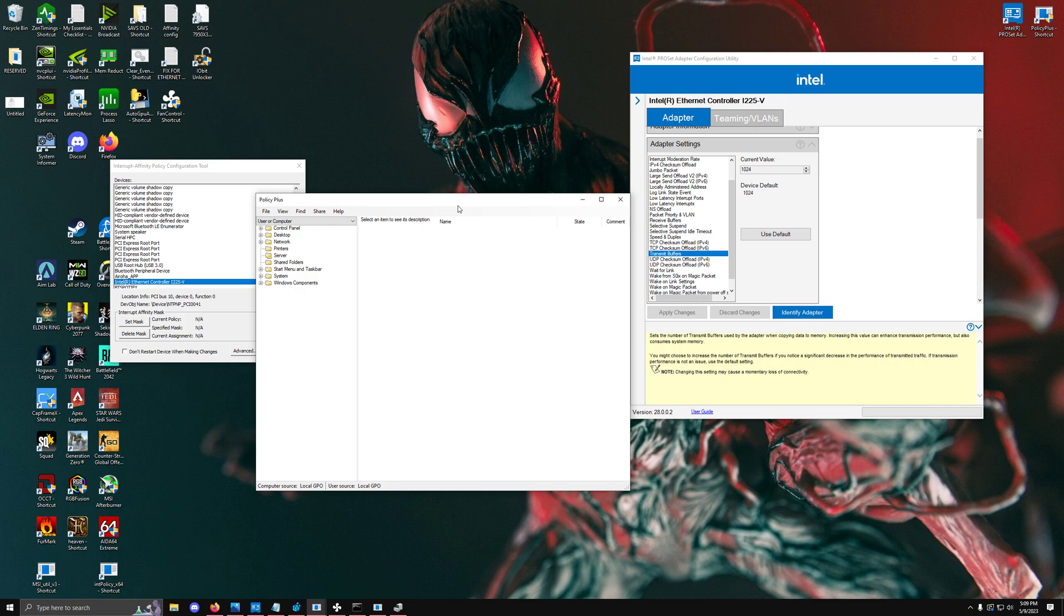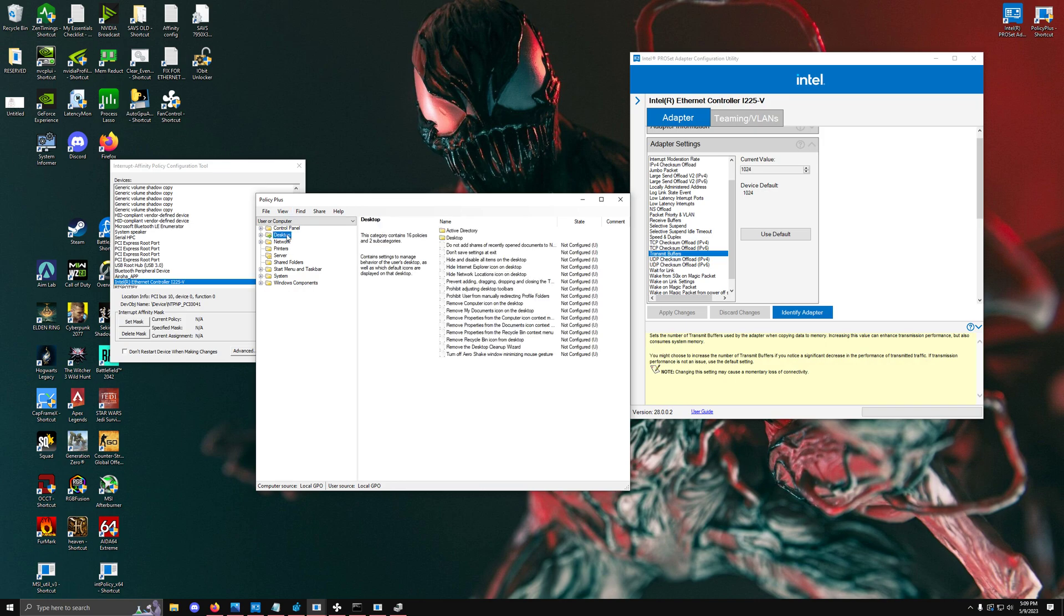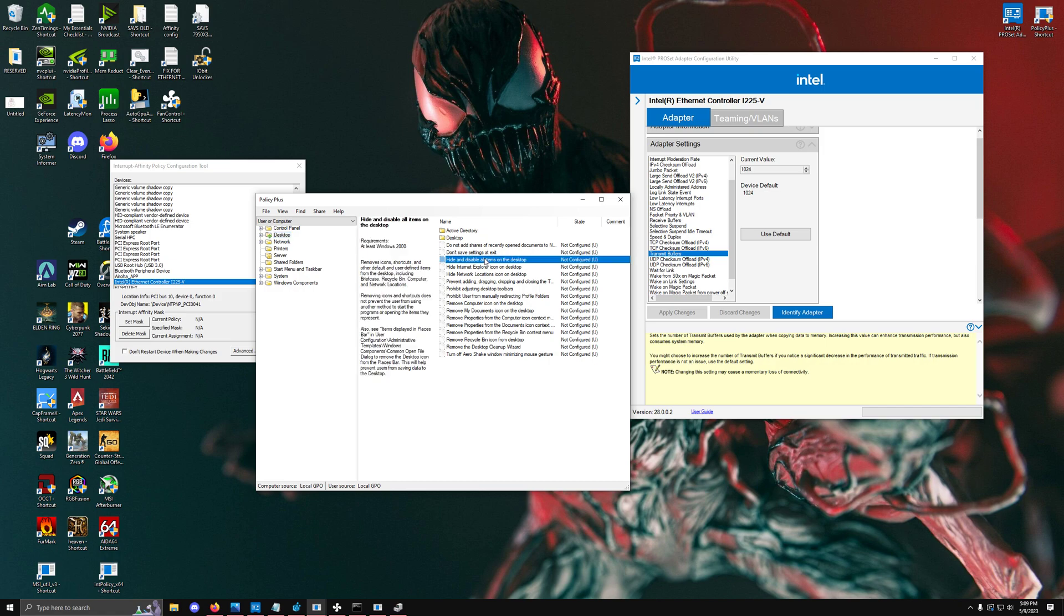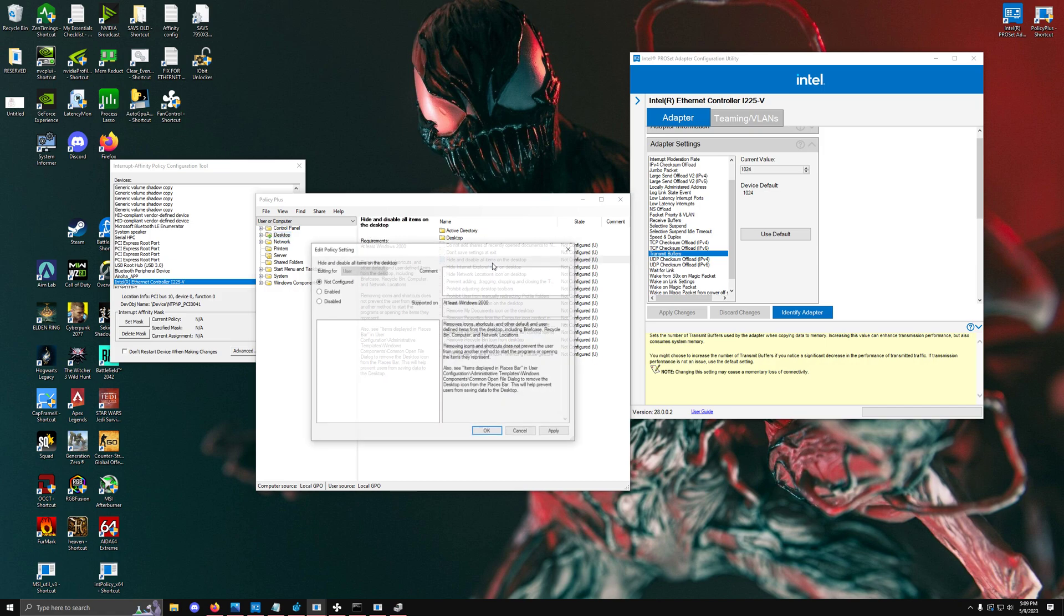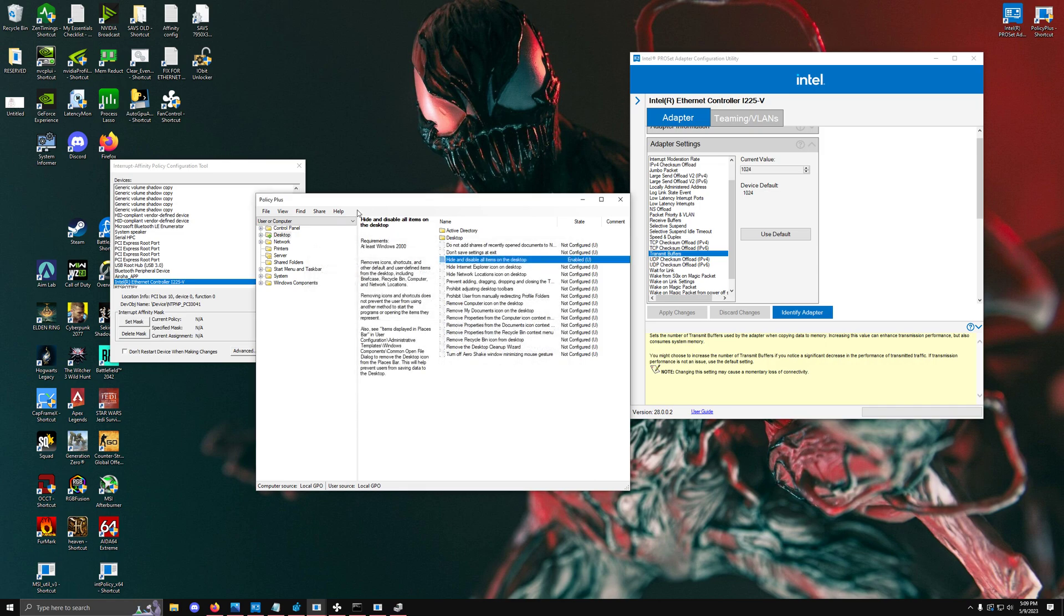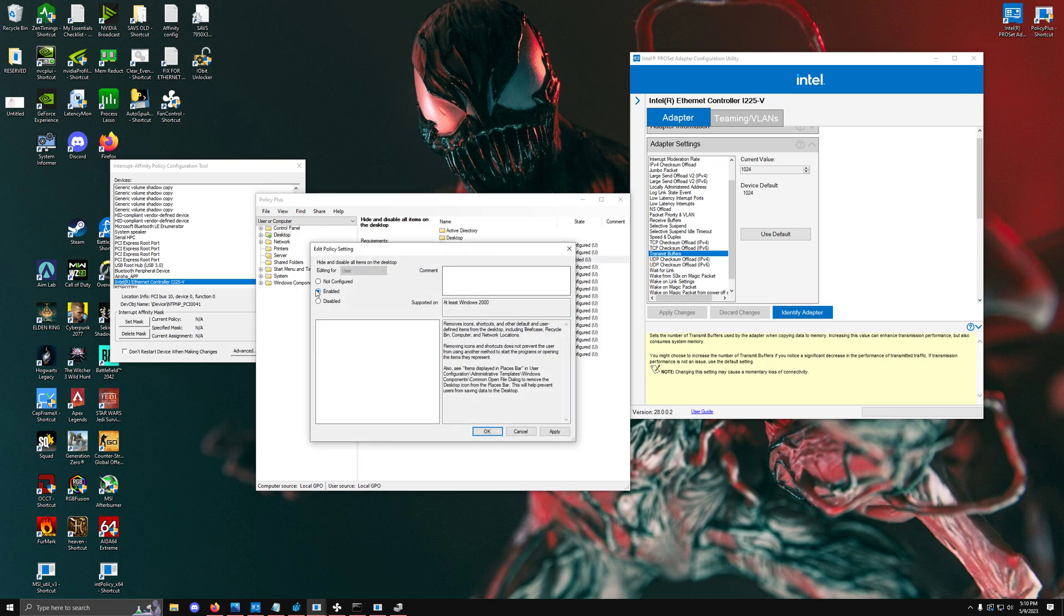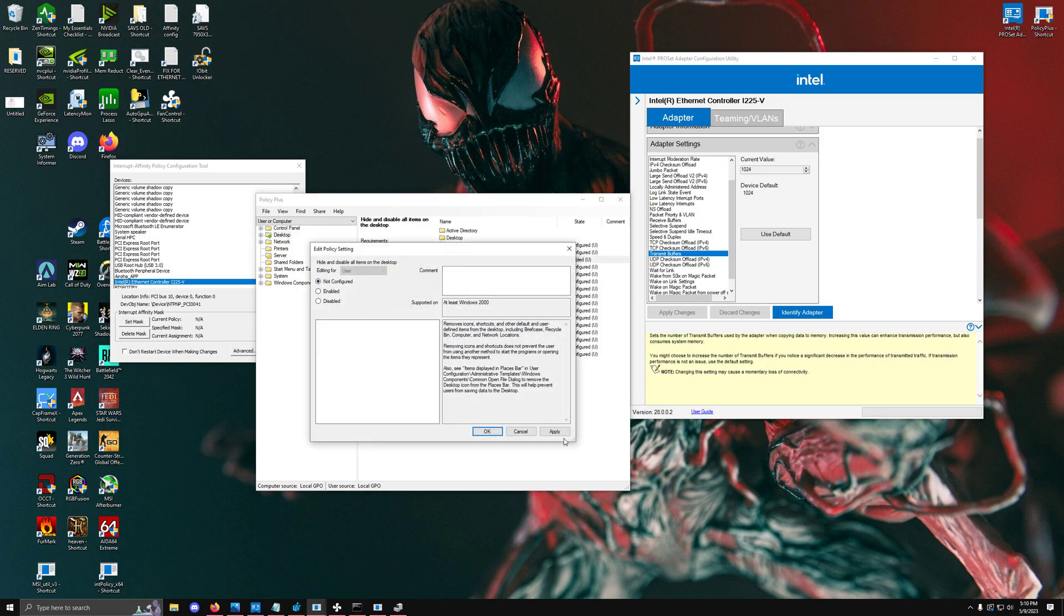You can verify this by going into your own group policy editor and clicking something like hide and disable all items on the desktop, hit enabled, apply, OK, save it, and restart your system. You'll notice that all your desktop items will still be on the desktop. That's how you can check if your group policy editor actually works.